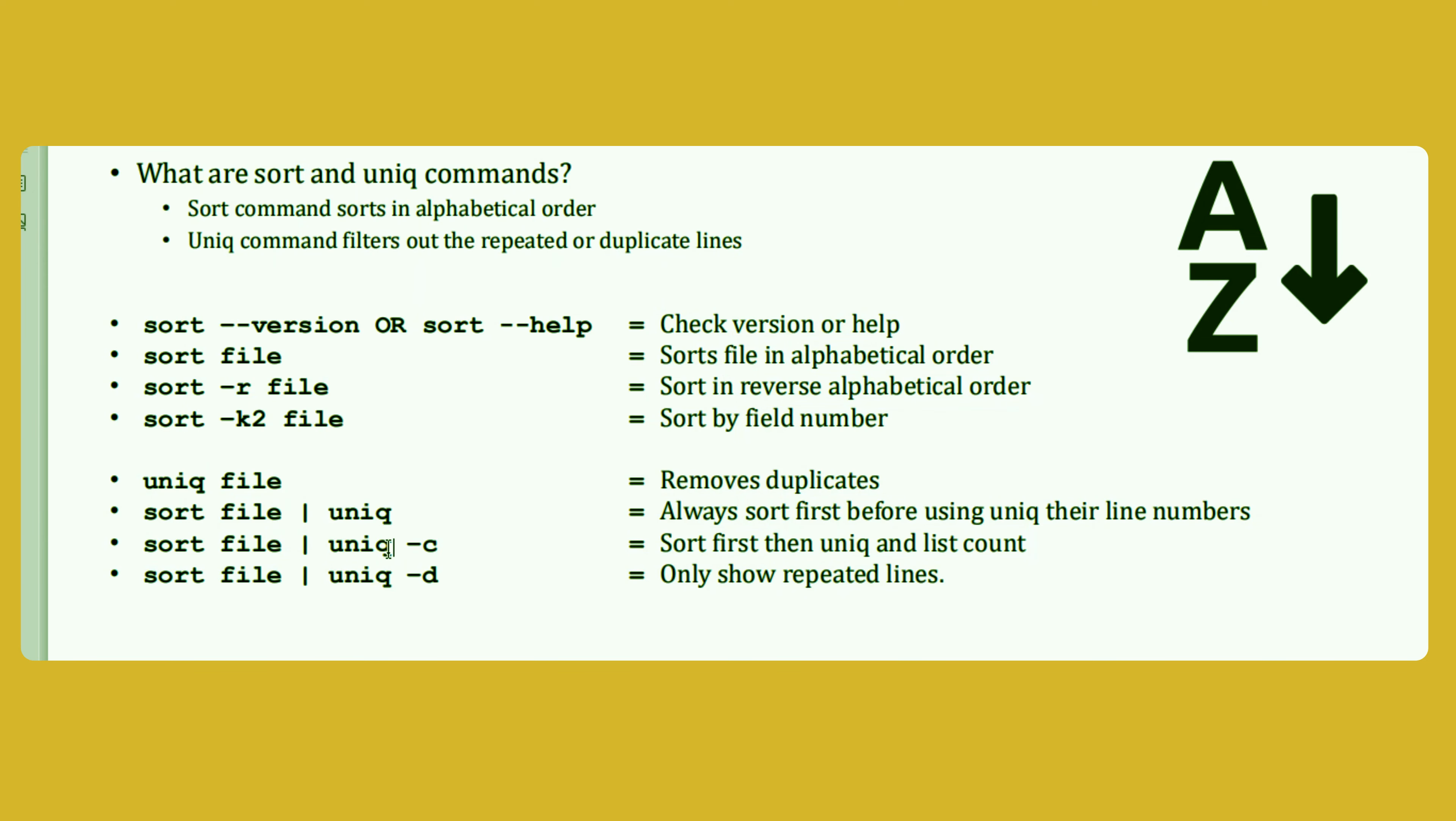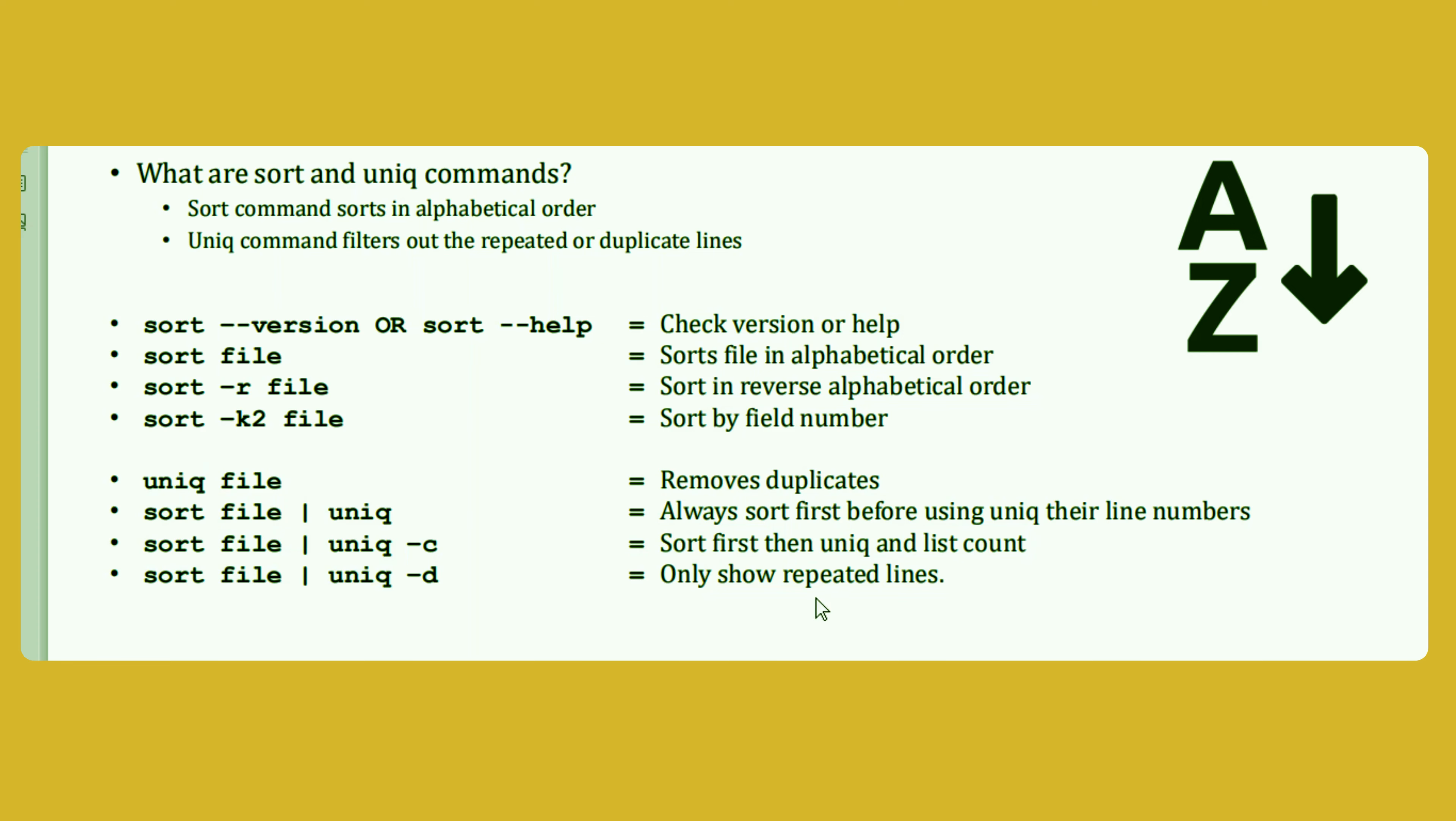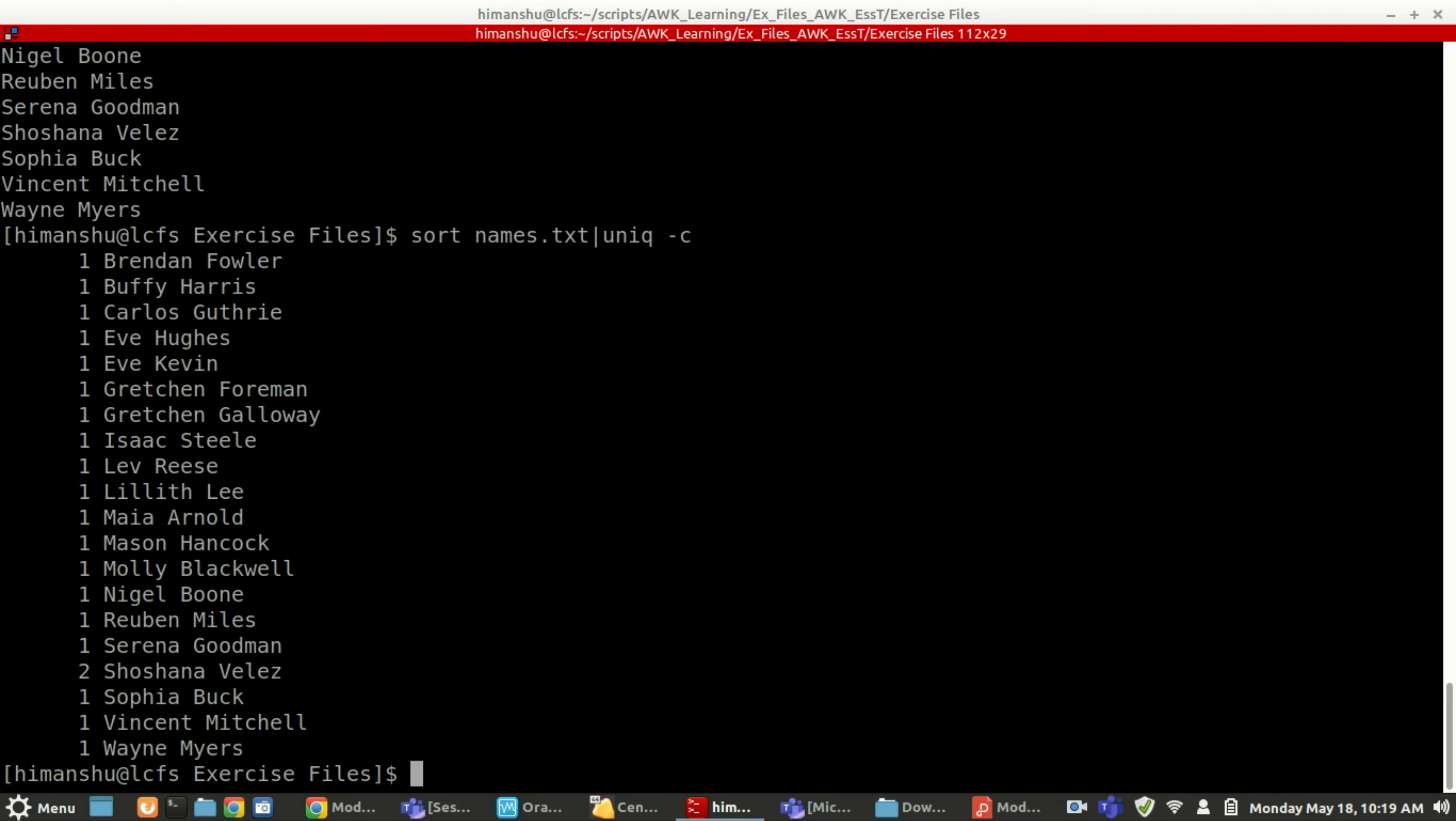Various options are there with uniq. You can go ahead and do uniq hyphen help. But some of the common options that we use mostly: sort file, then you need hyphen c. What it will do? It will sort and then list the count.